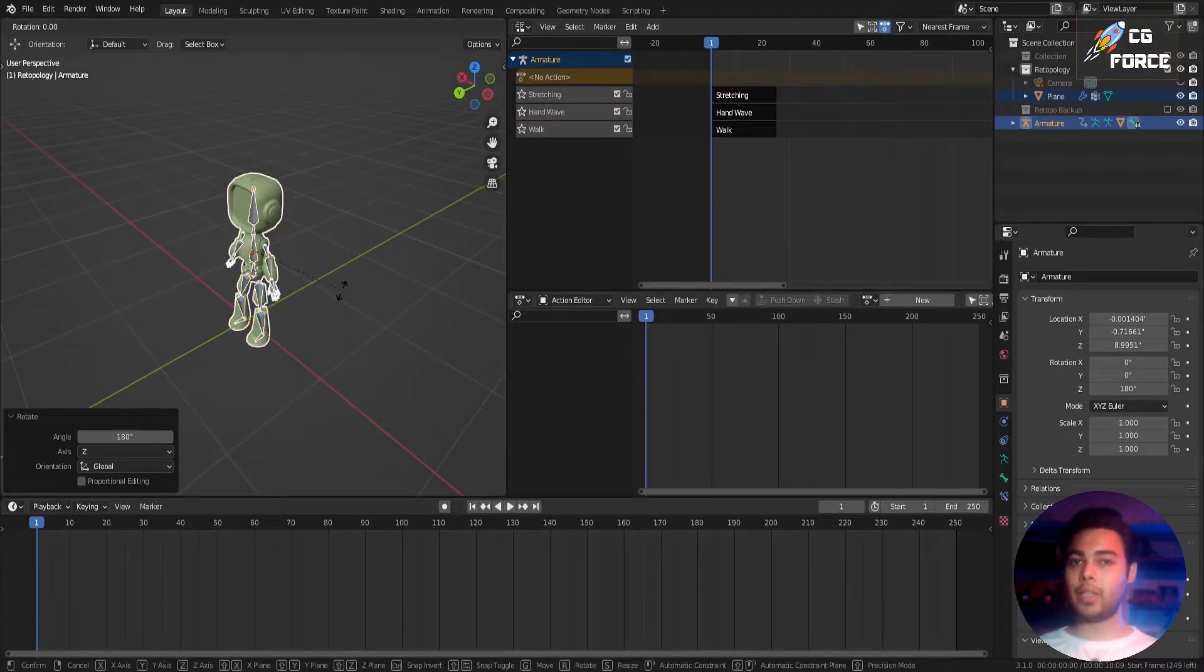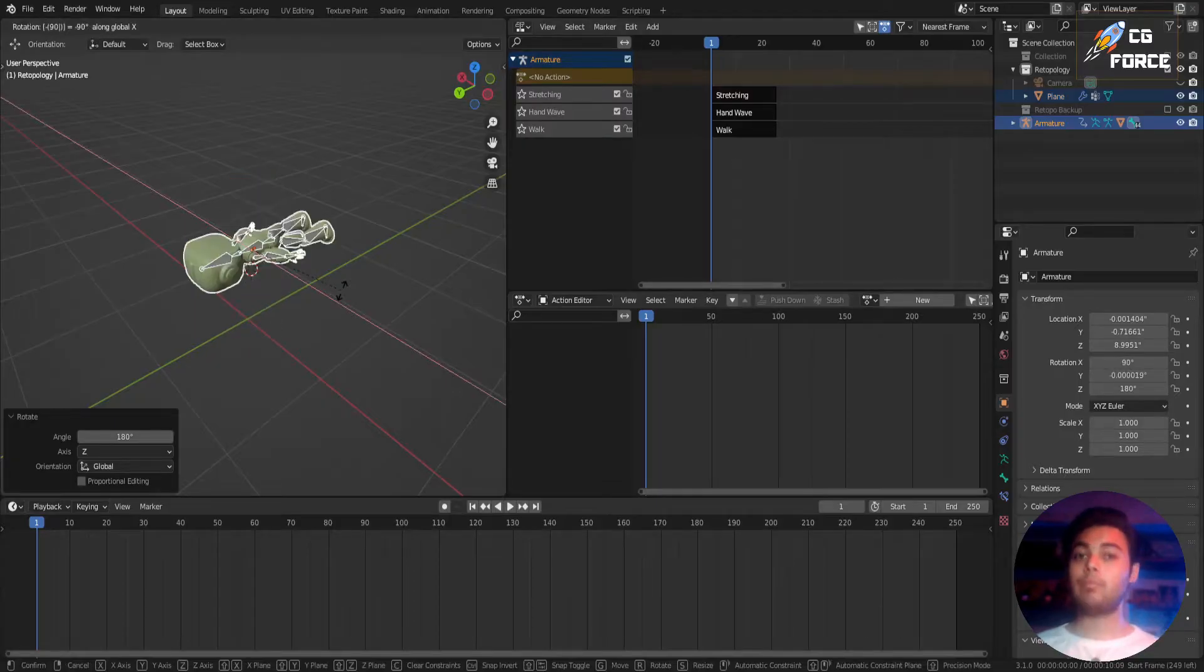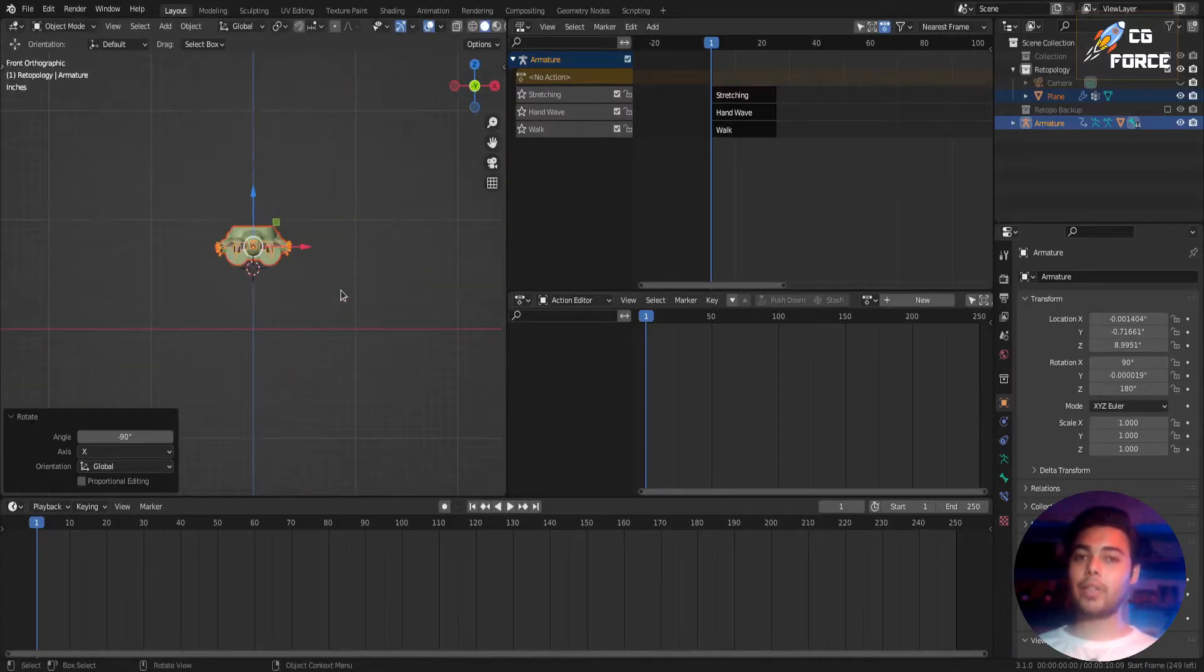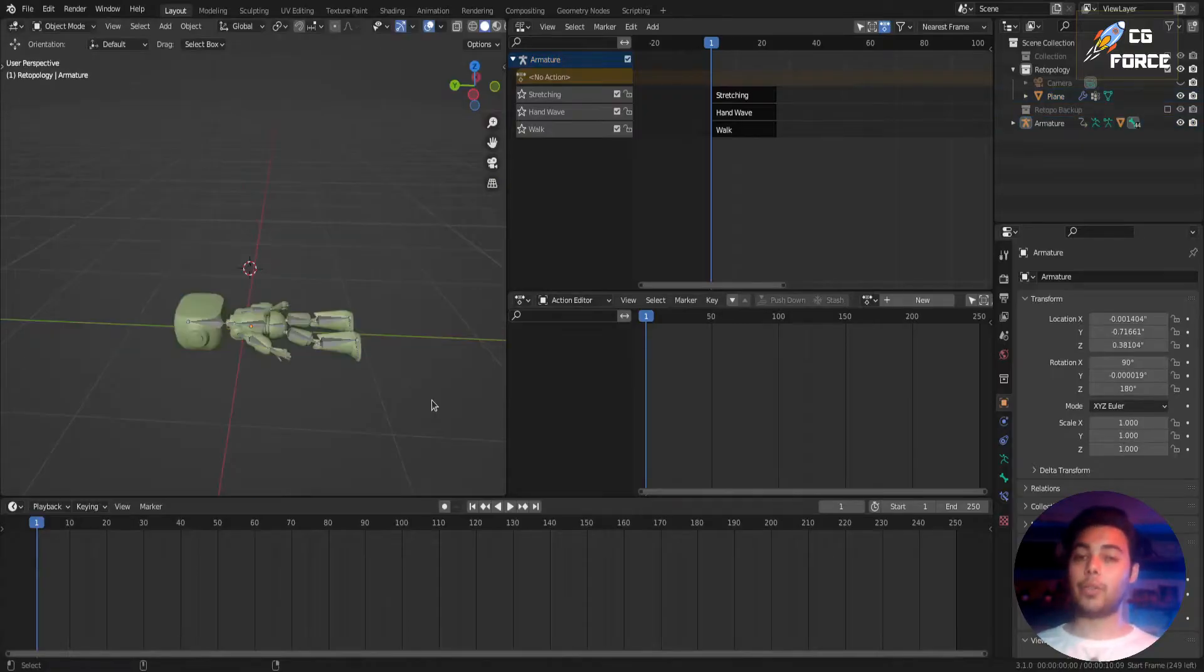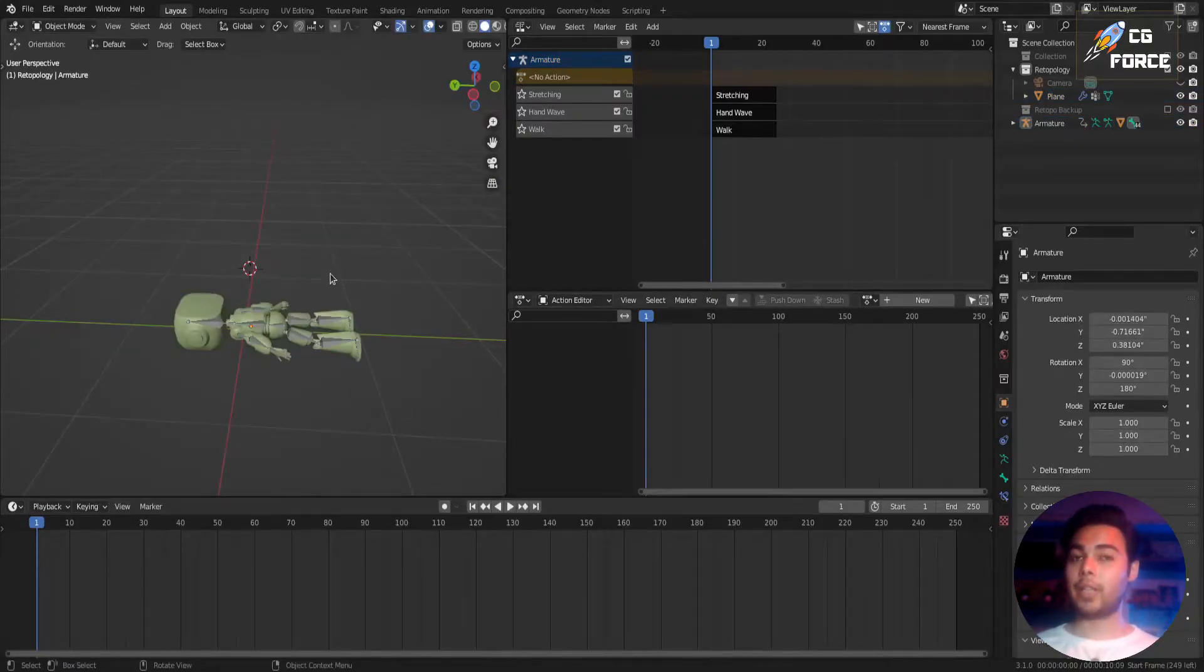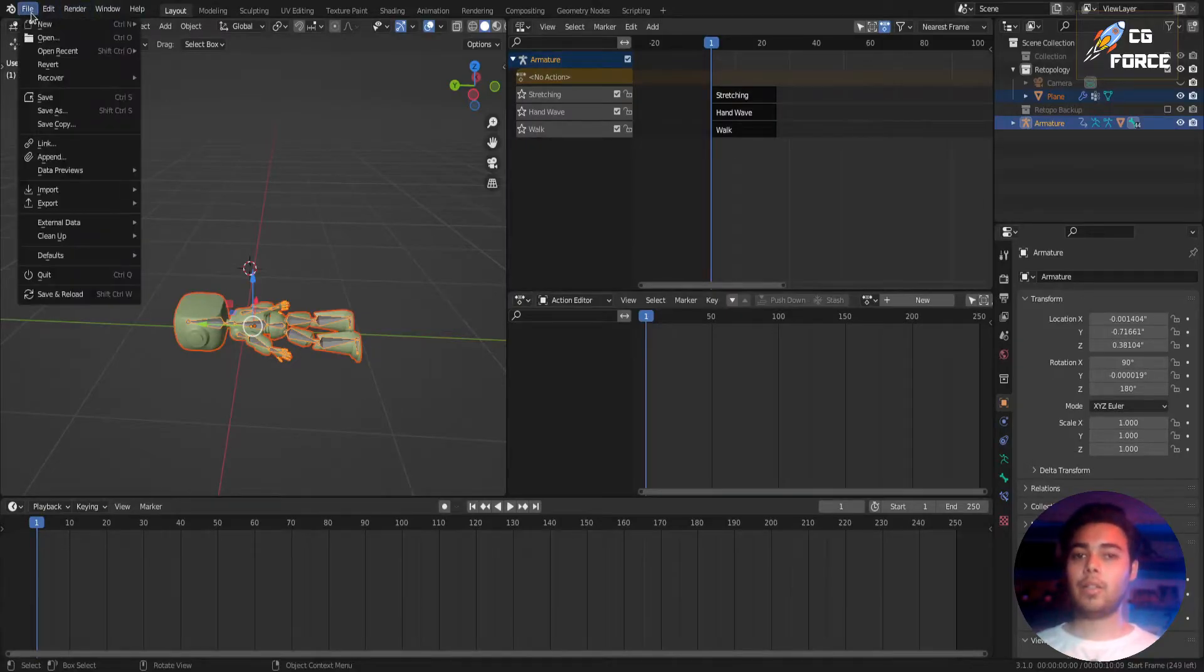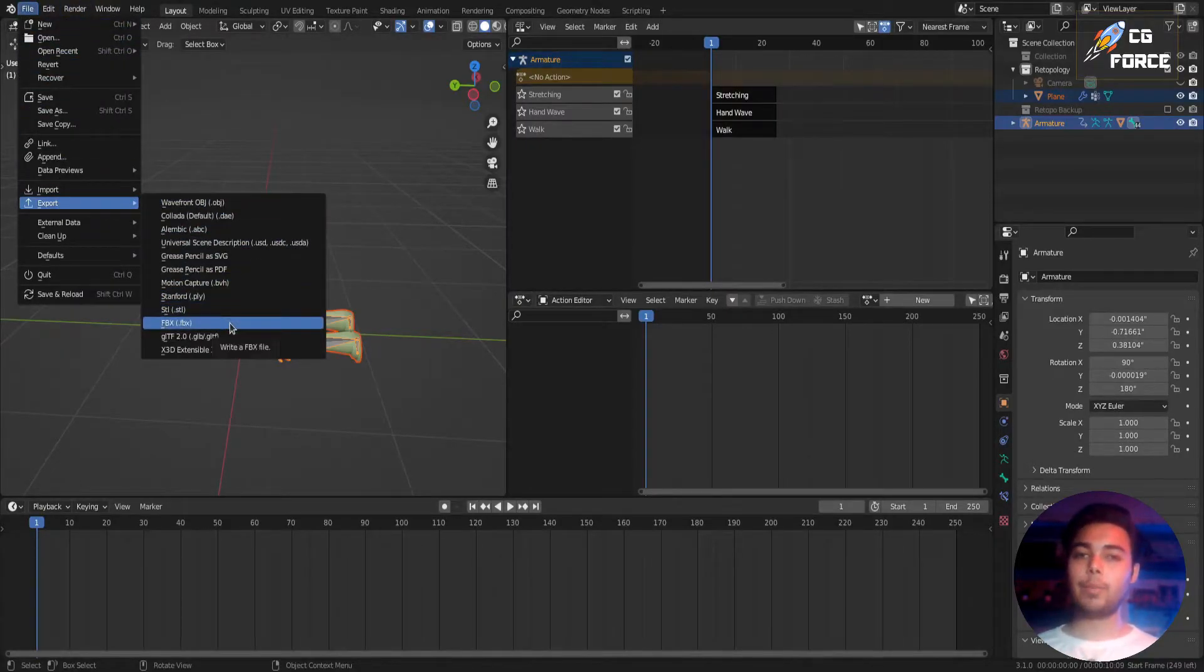To make your character slip towards the forehead, but make sure you don't apply any transforms after rotating your character. Now simply select the model, select the armature, and go to File. Now go to Export and select FBX.